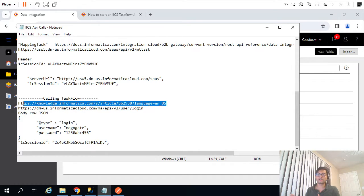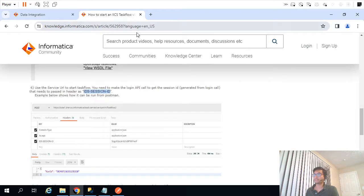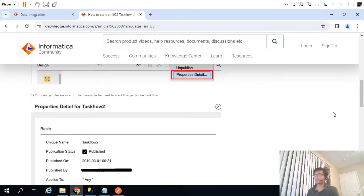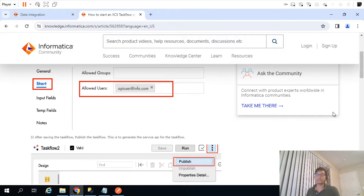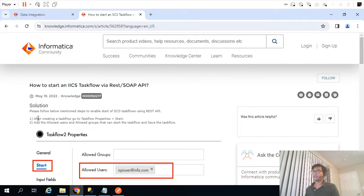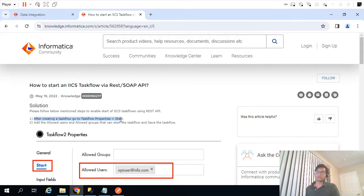Let's go to the documentation first. You can find this URL by googling how to call task flow with the help of REST APIs. I have opened this page and they have mentioned the steps here one by one — after creating a task flow, go to task flow properties.